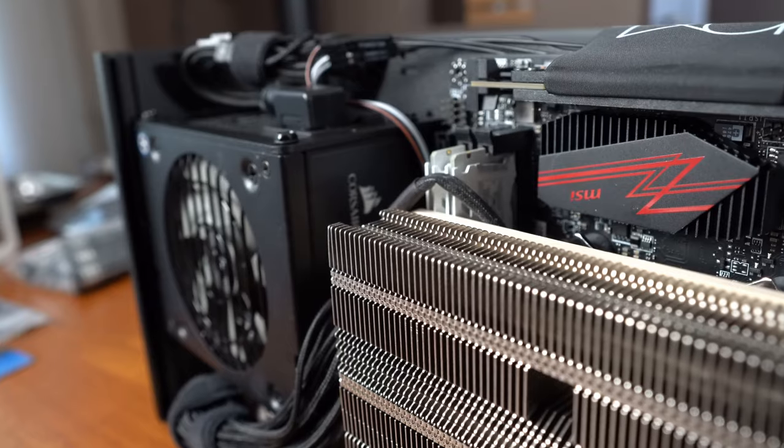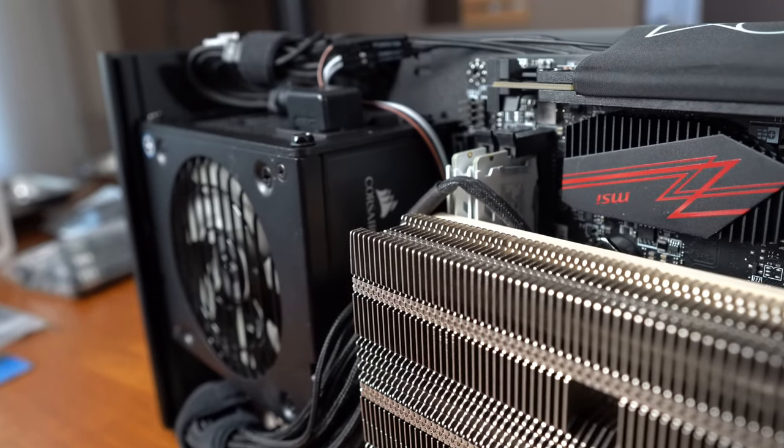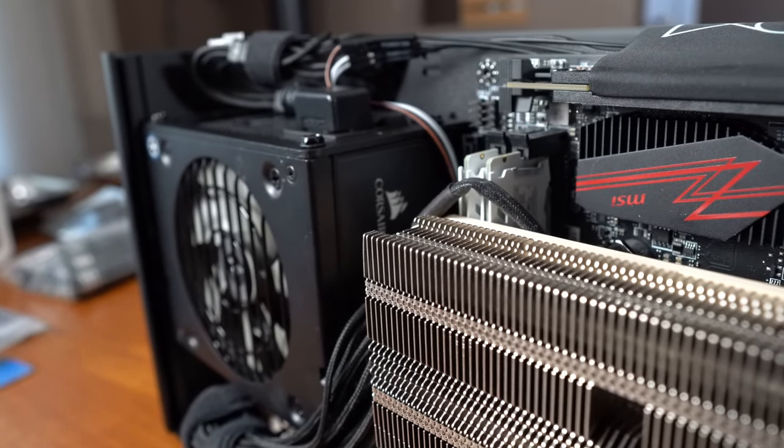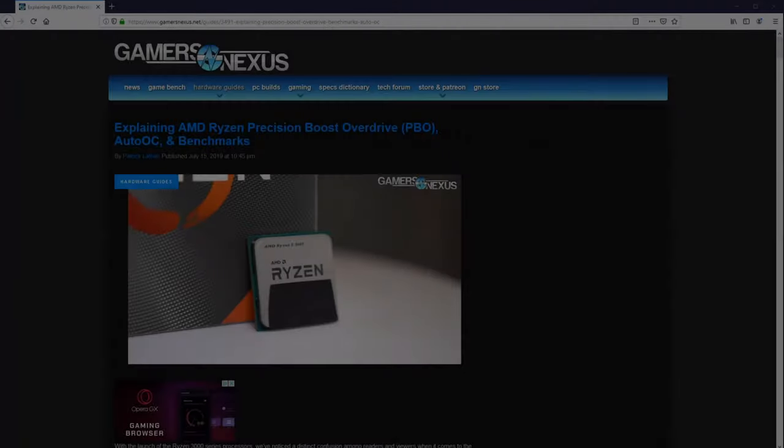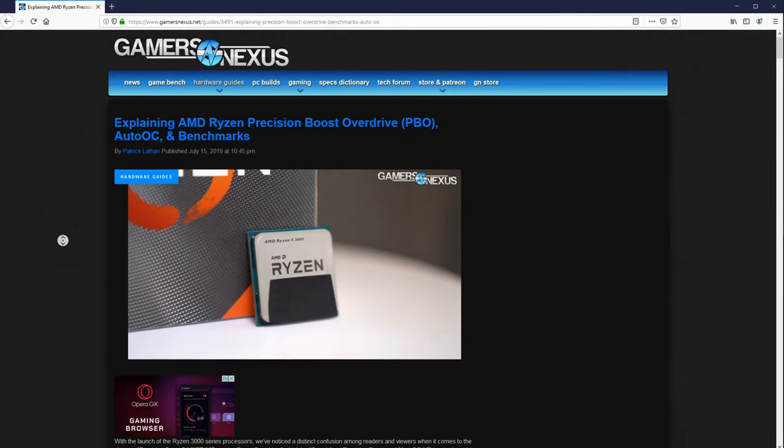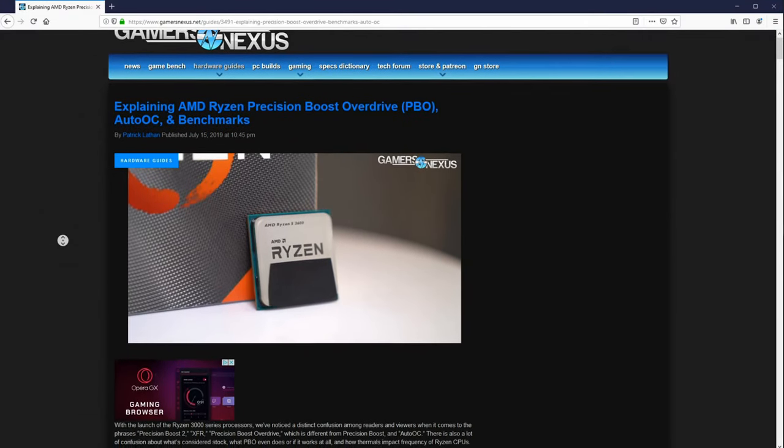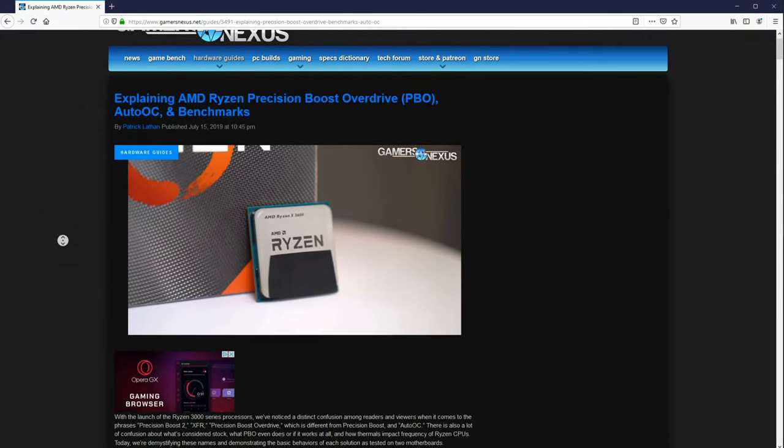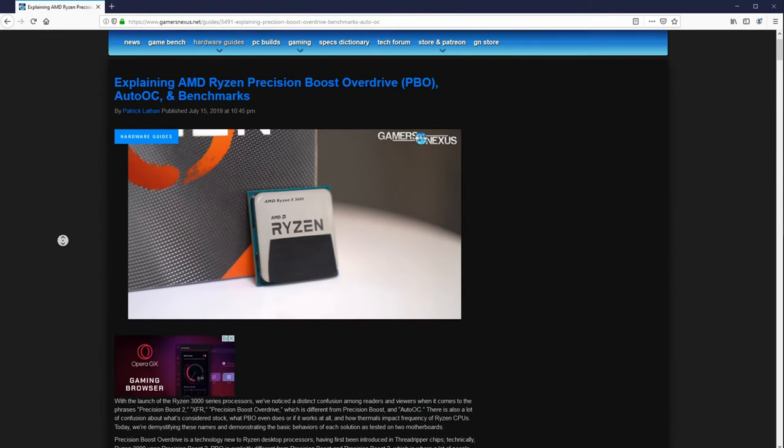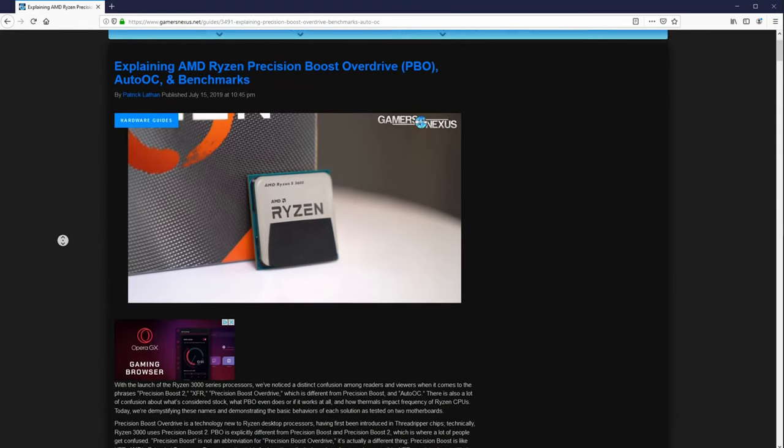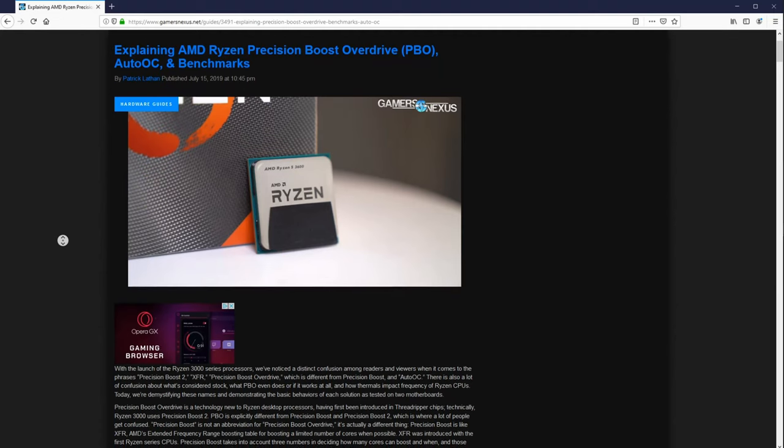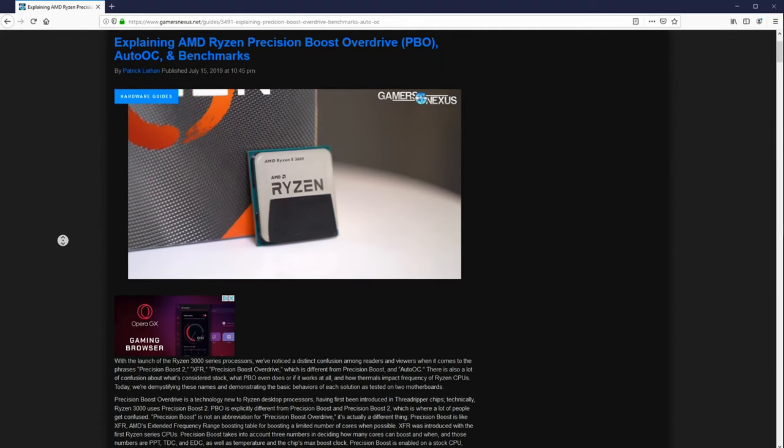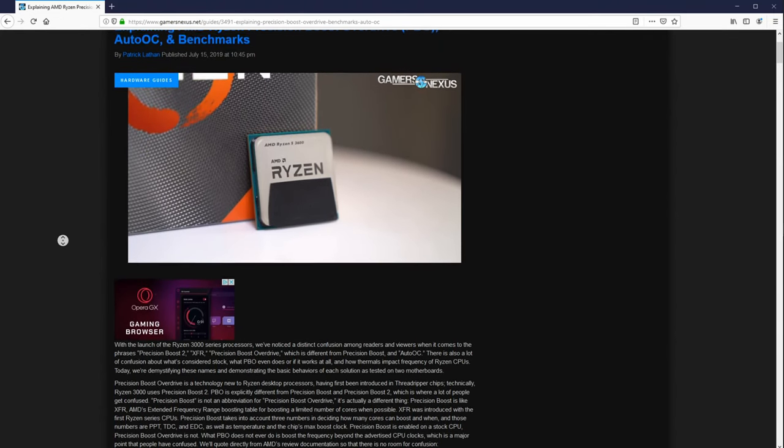Whether you're after maximum performance or have specific thermal and noise threshold goals in mind, Gamers Nexus has an excellent guide on this topic. Using the Ryzen Master software may be the best and most consistent method for tweaking CPU settings, but today we're strictly going to use the BIOS settings in this test.